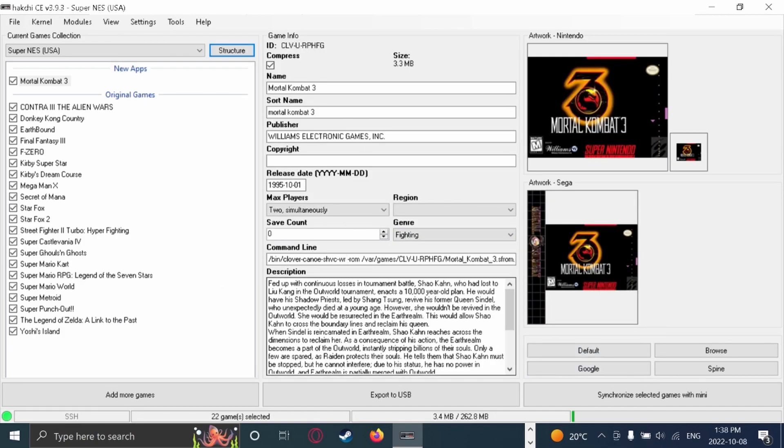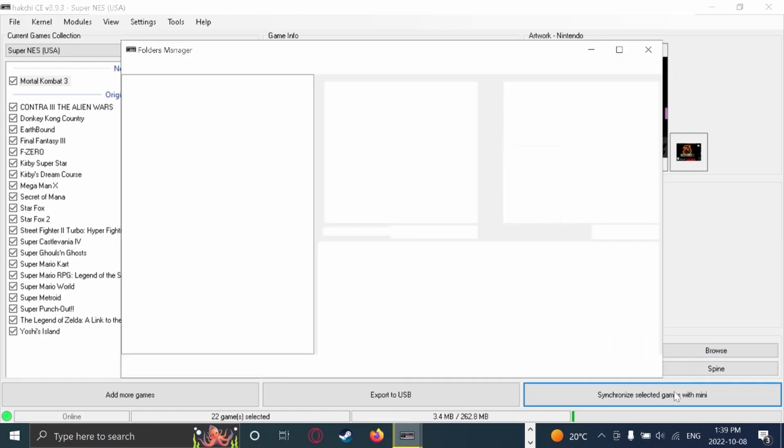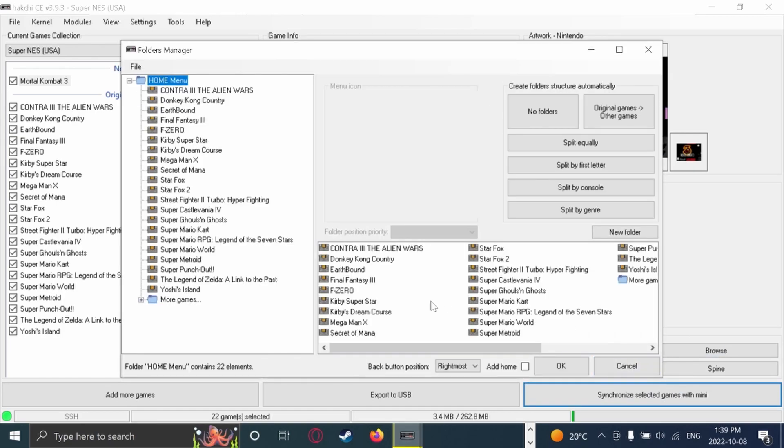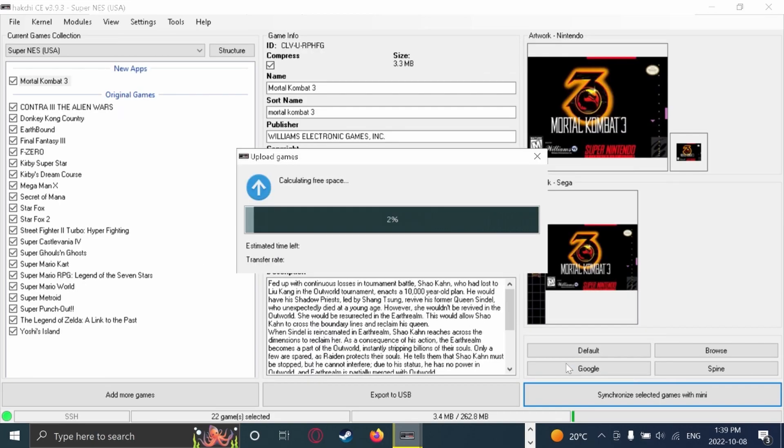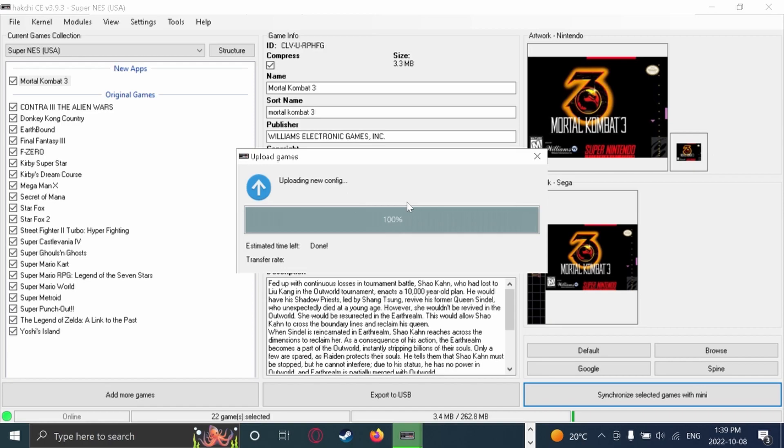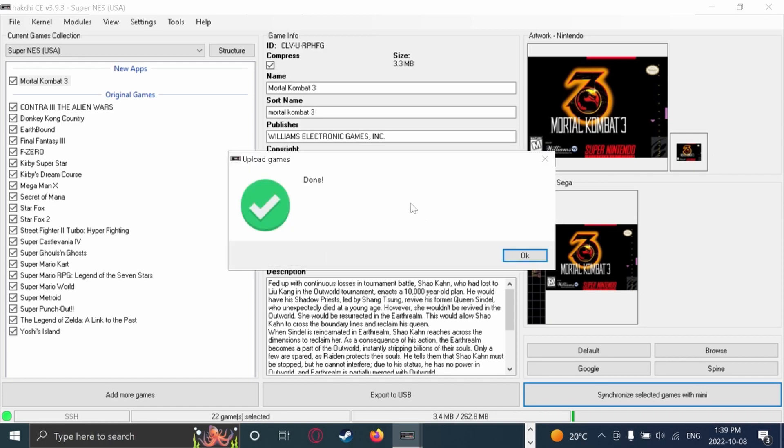And now we can start. So now, synchronize selected with your mini. This is just going to show you what it's going to look like once it's all synchronized. You're going to press OK. And then right here, it's going to start. And then you're pretty much done. It even says you're done.